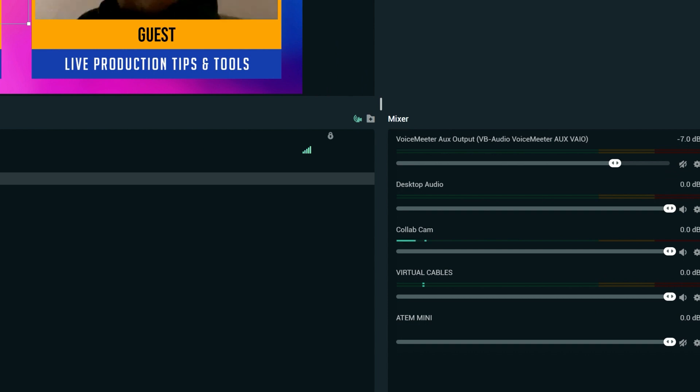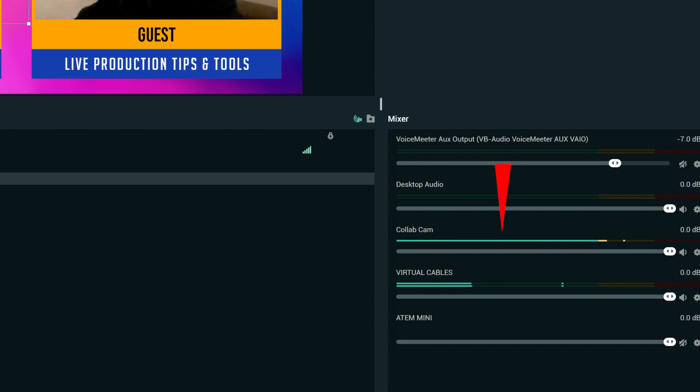As for the audio, as you can see, I'm getting the audio from the guest — you can see it coming through the CollabCam here in my audio mixer — and you can actually increase or decrease the volume as you wish.